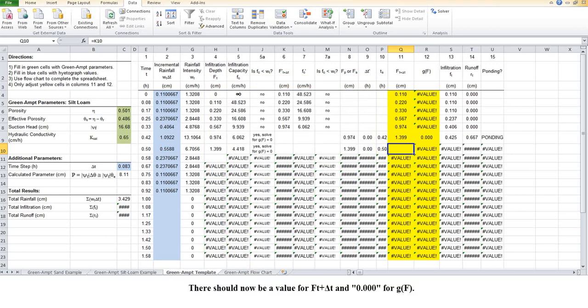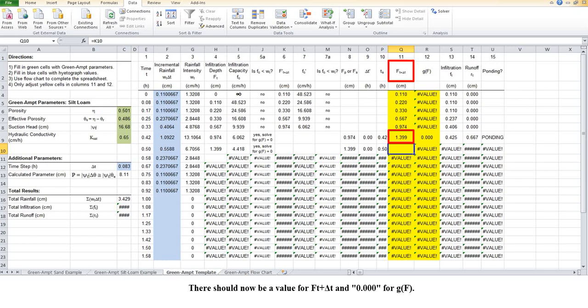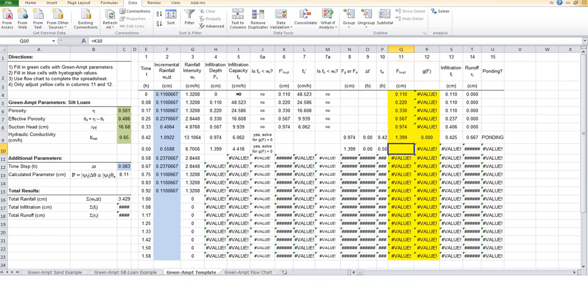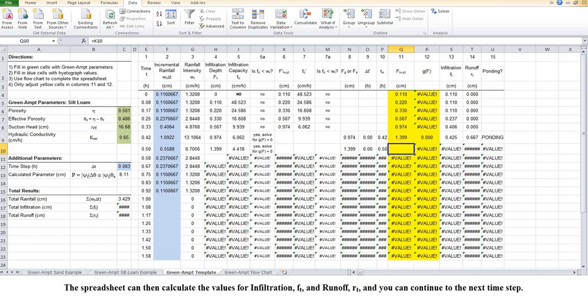There should now be a value for ft plus delta t and 0.000 for g of f. The spreadsheet can then calculate the values for infiltration, ft, and runoff, or t, and you can continue to the next time step.